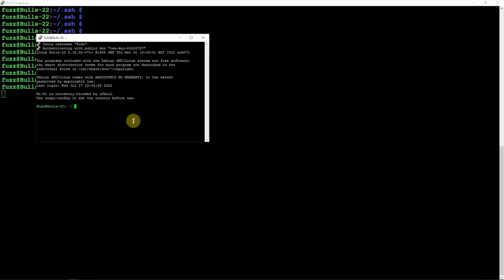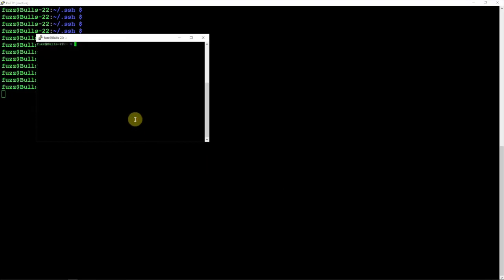And there we go! We are logged in with no password using the public and private key. So hopefully this helps out. Thanks for watching, stay tuned for another one.